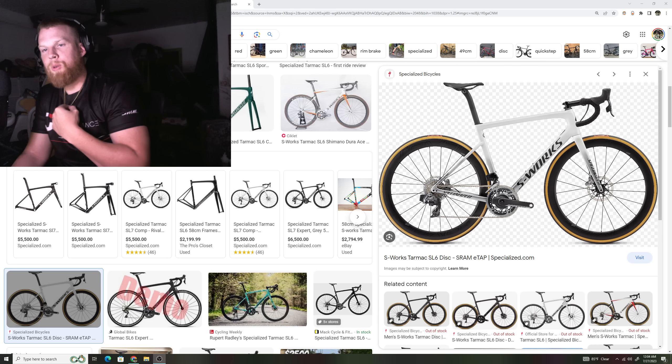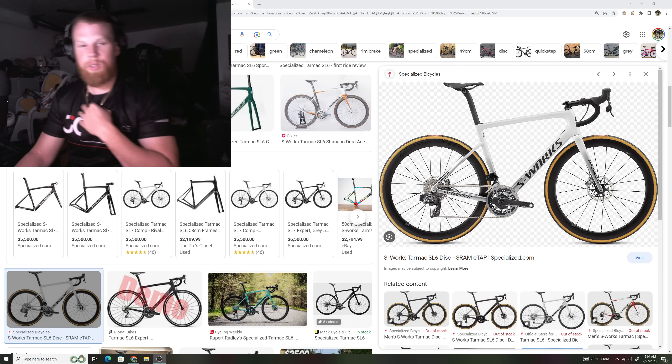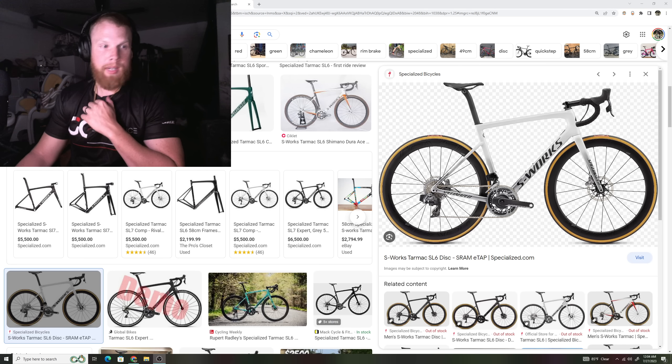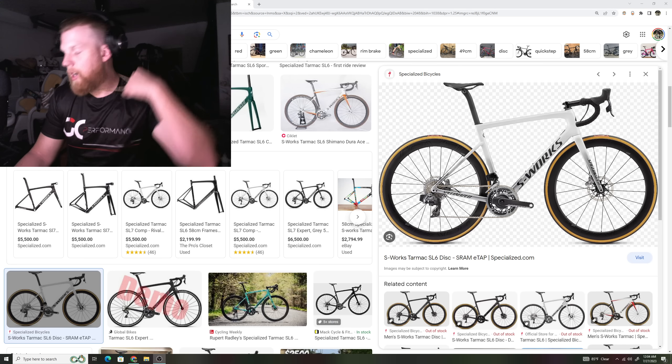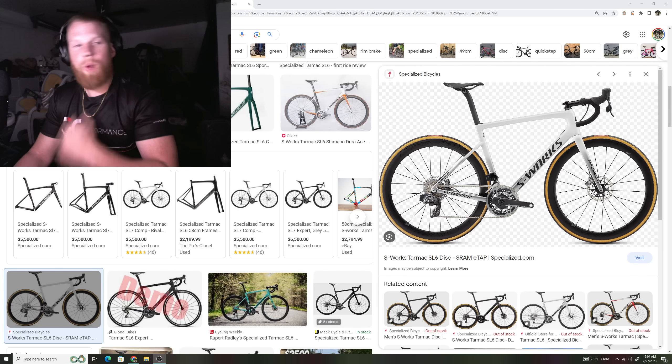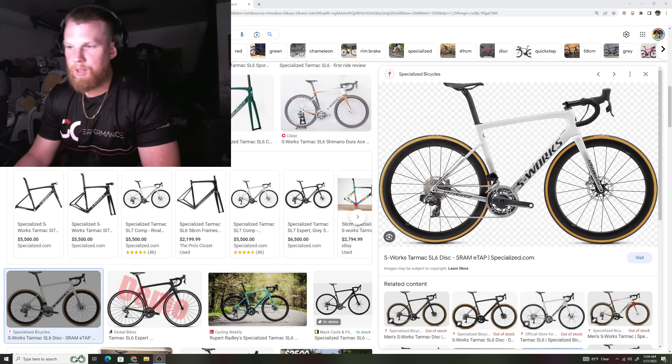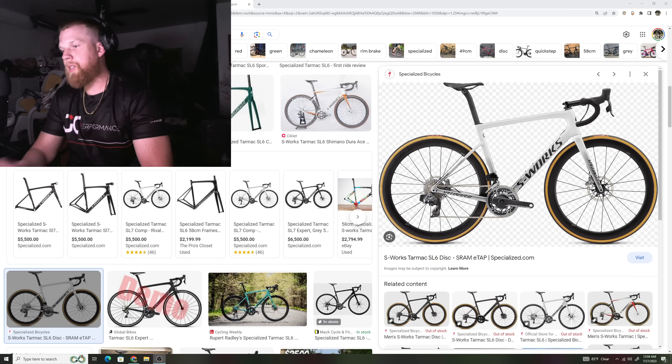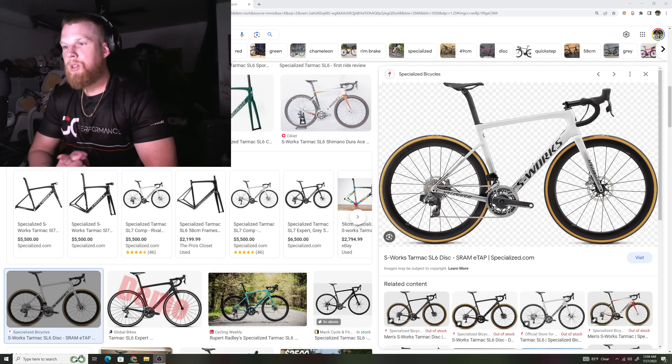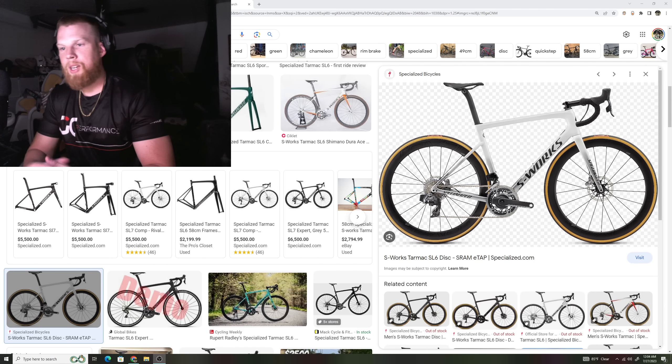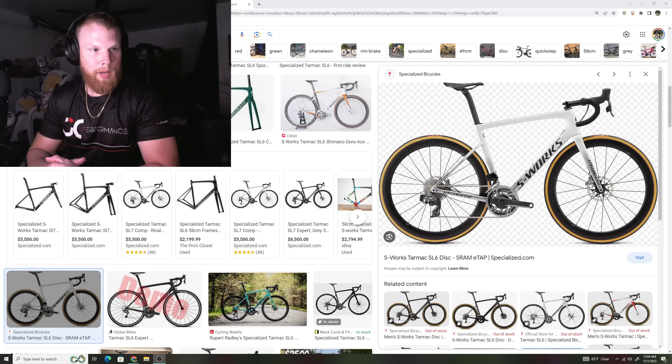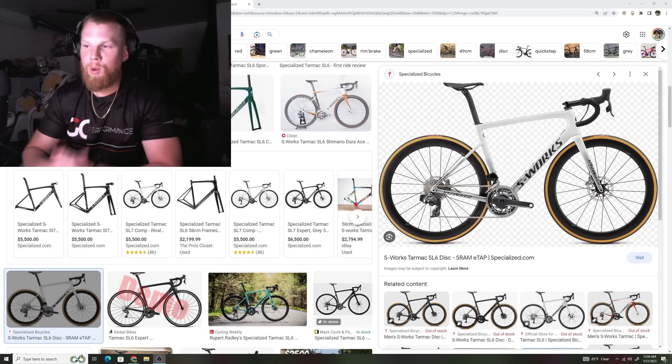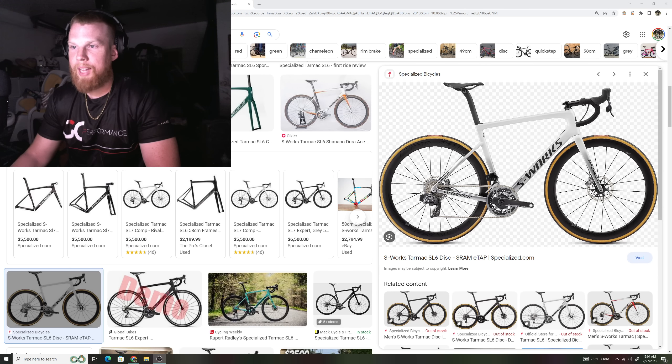Still to this day, people do say the Tarmac SL6 is one of the best bikes out there. And I know a ton of customers who are still riding the SL6 because of the fact that they see no reason to upgrade to the SL7 because they're enjoying it. Plus, it did come in rim brakes, so people do like that as well.